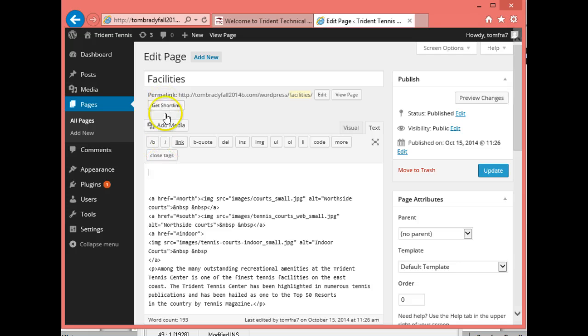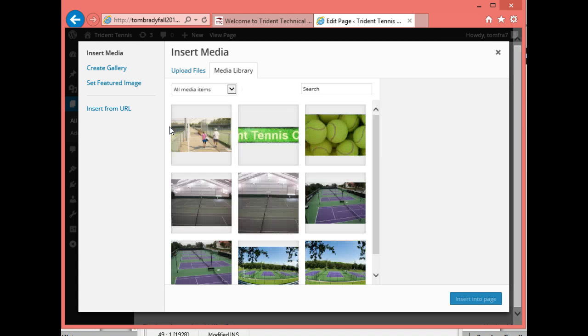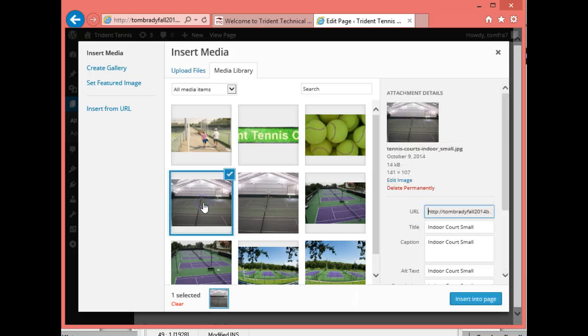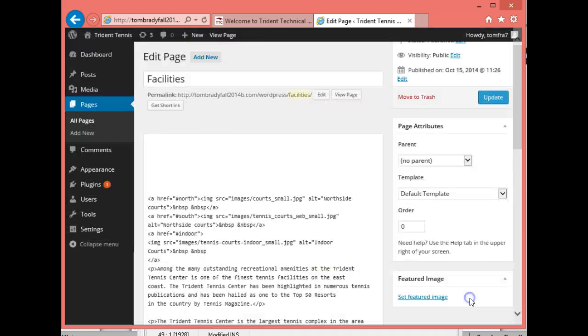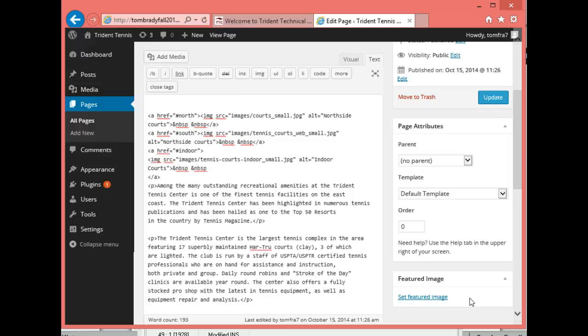And that's going to take me to my media library, and the first picture I'm going to put in is this one, and that's going to be, as you can see on the side here, indoor court small. And I'm going to insert it into the page. There it is.